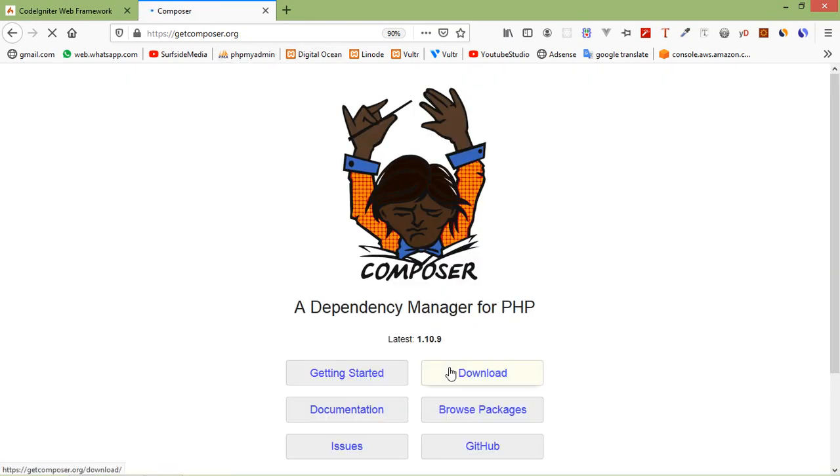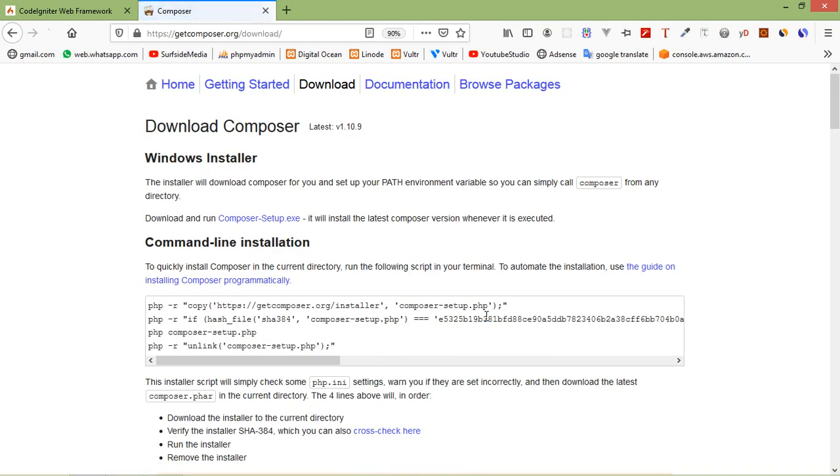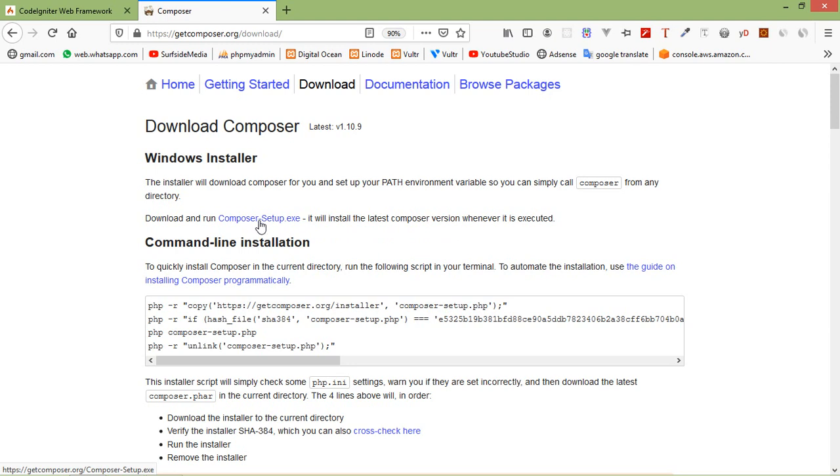And here, just click on download button. And from this link, you can download the composer setup.exe and install it in your computer. I have already installed the composer in my computer.